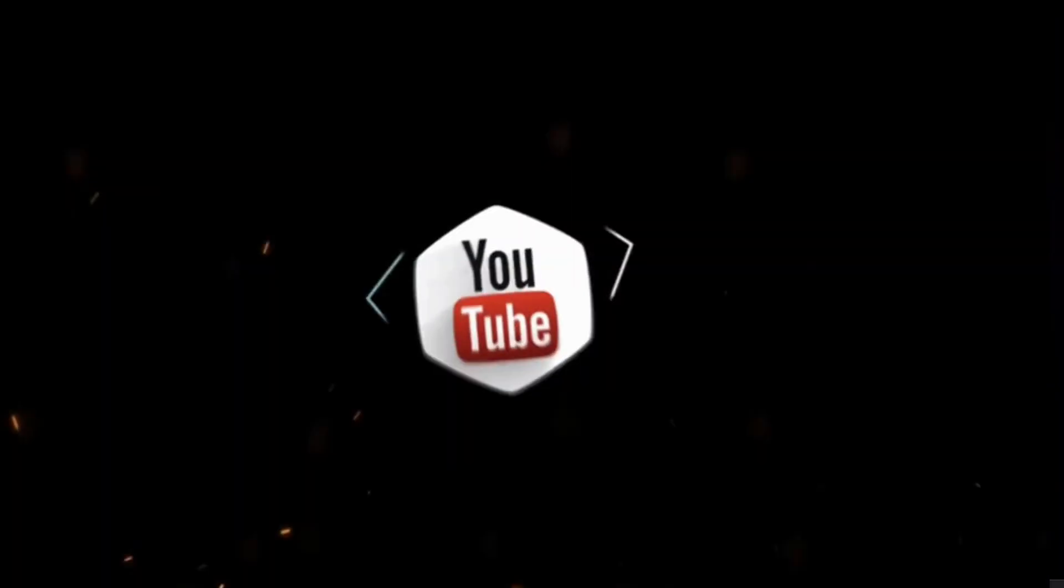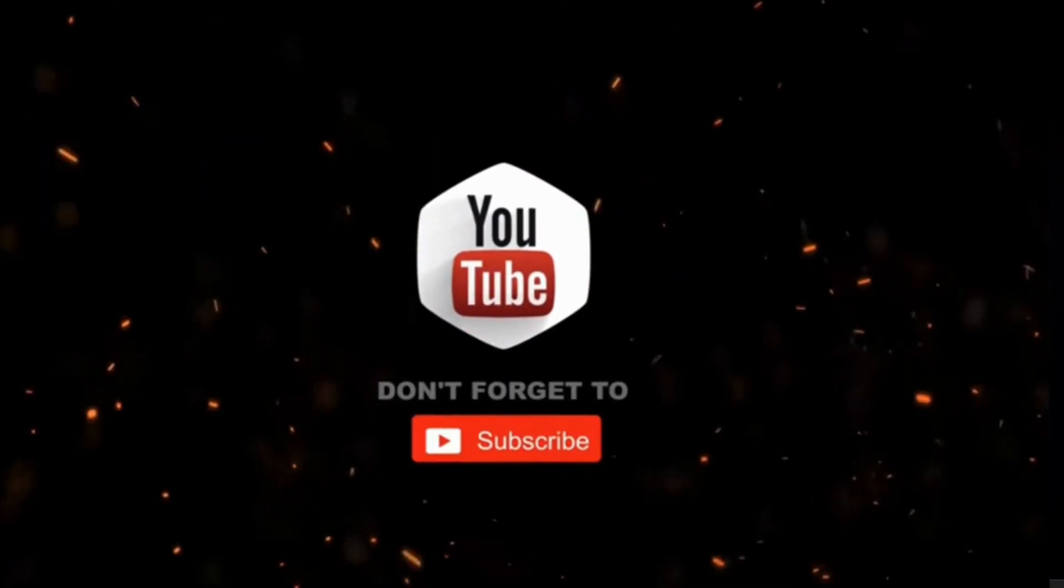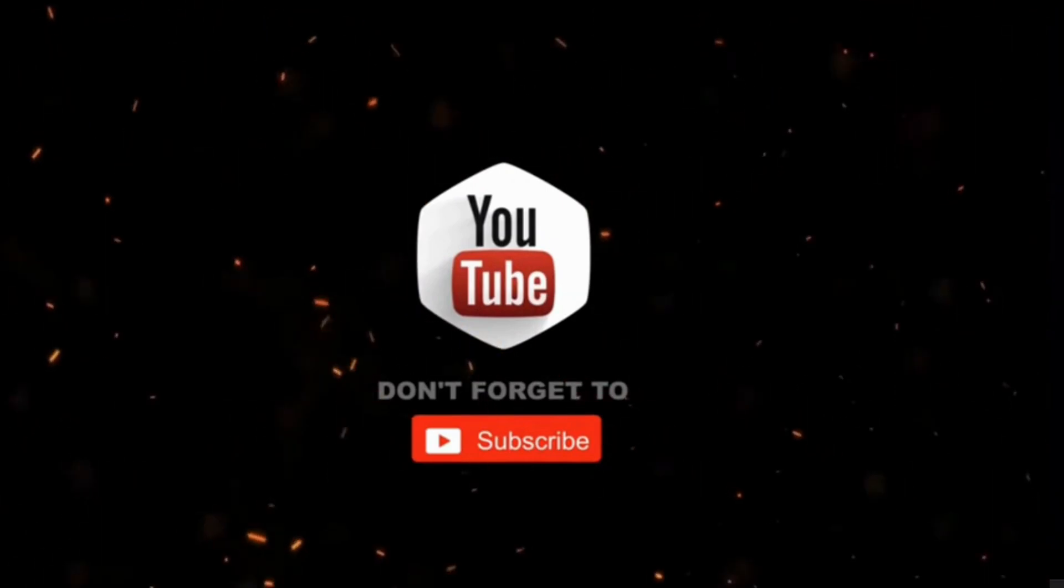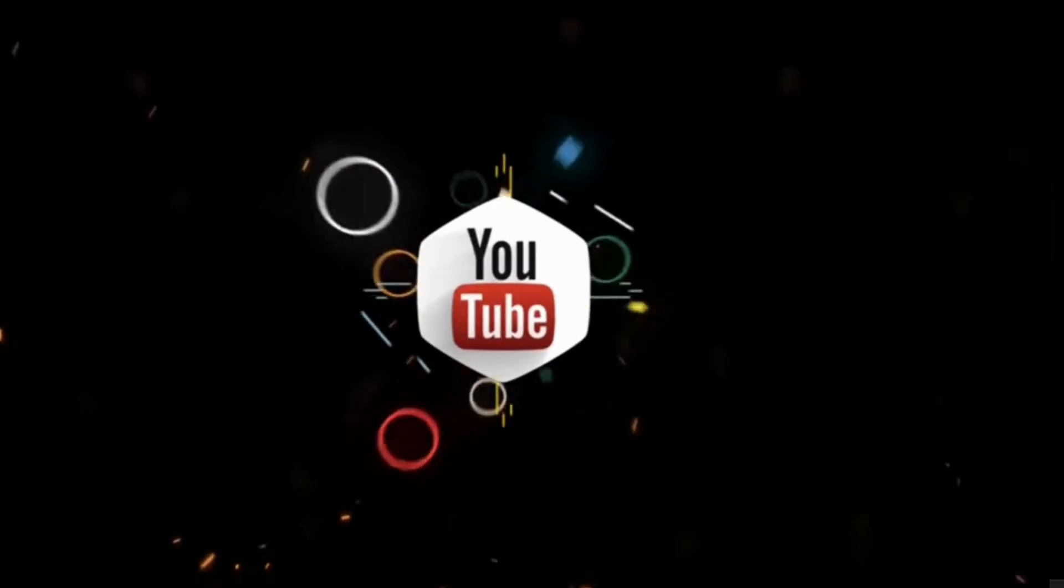And that's all. By the way, if you haven't subscribed to my channel yet, please consider supporting me and subscribing for more videos. Thanks for watching.